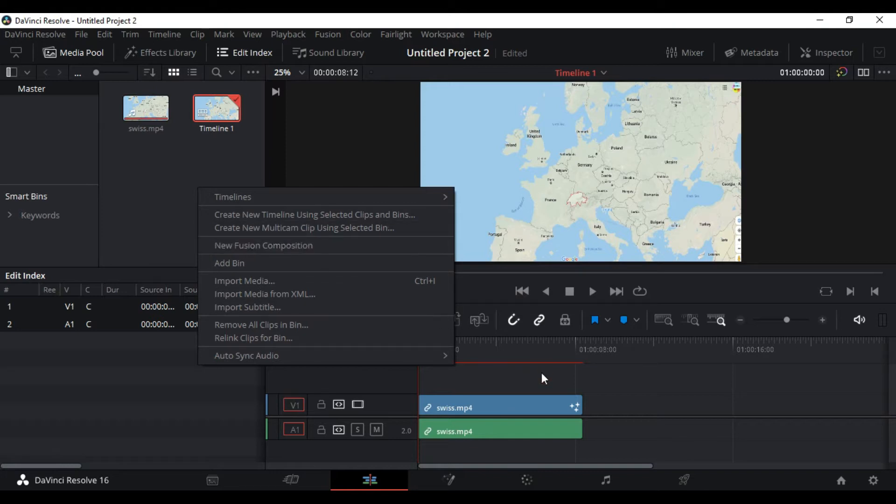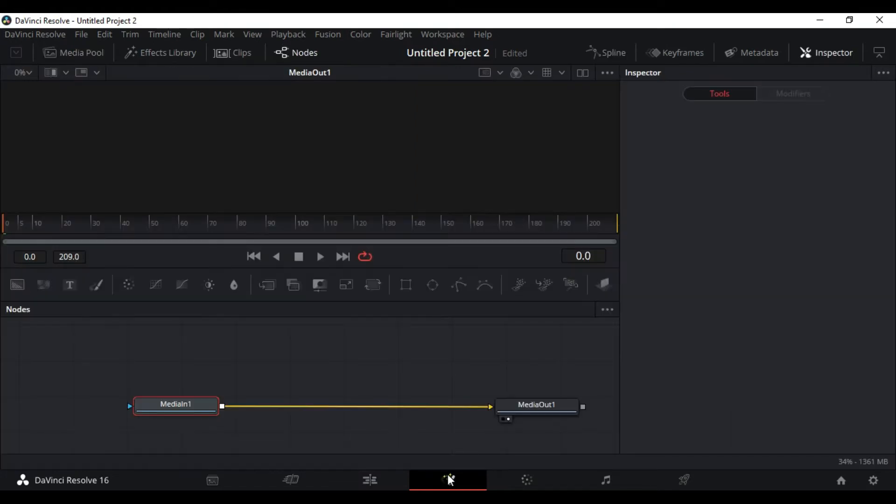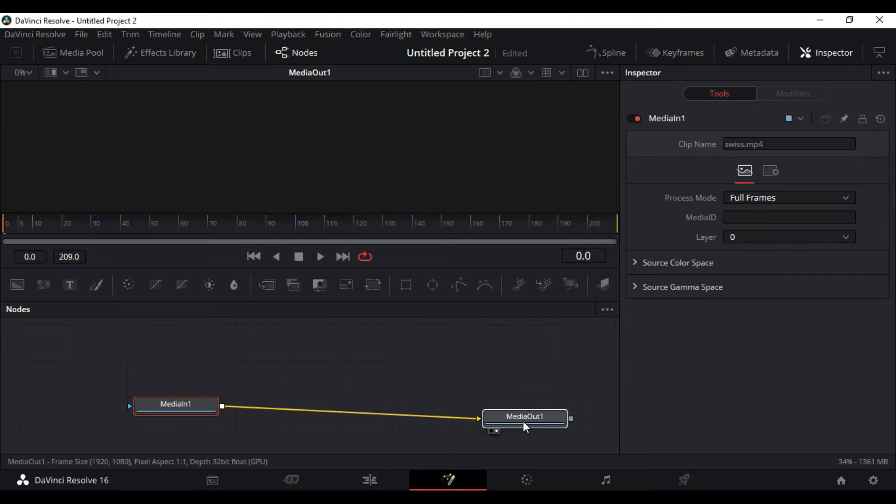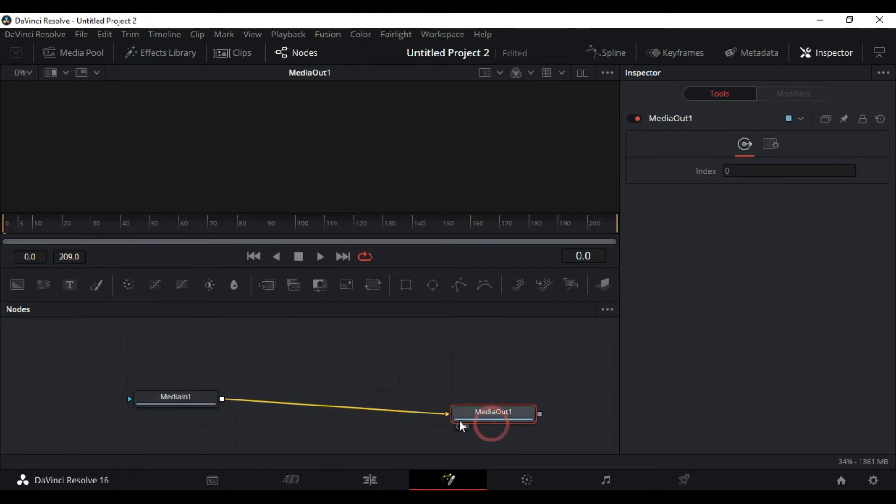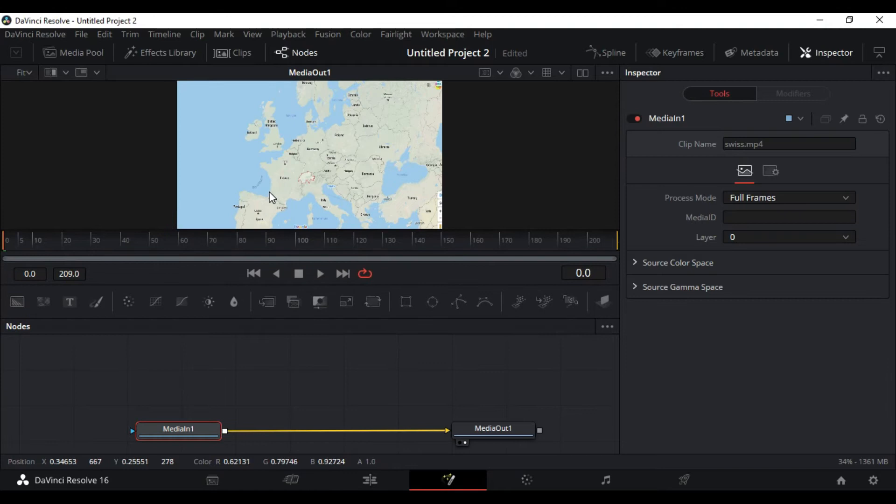Let's go to the Fusion tab. Here we are in the Fusion tab now. We have the media out here, the media in, so let's keep these aside for a little bit and start doing our composition, composing the button.